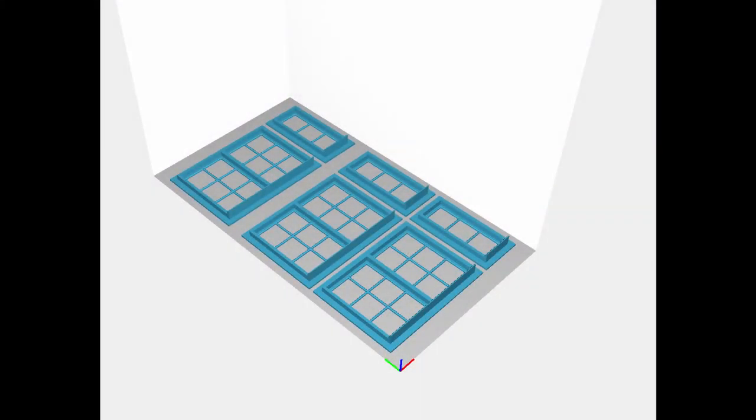Hello, Timber Serve here with Draw and Print number six. In this video I'm going to talk about supports. As you can see, there's no reason why you can't print a flat design straight onto the bed plate.